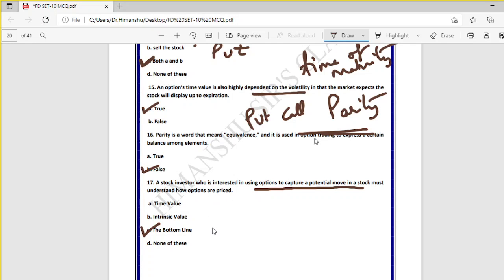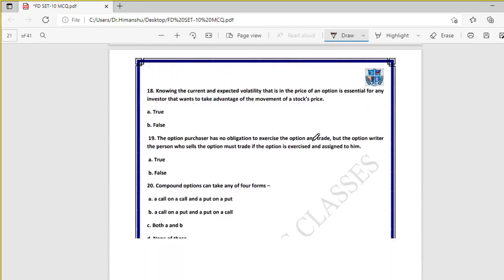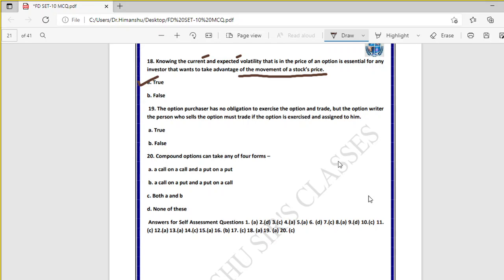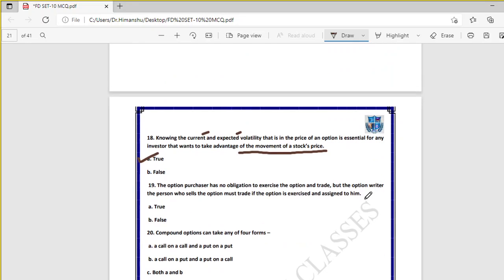Question eighteen: knowing the current and expected volatility in the price of an option is essential for any investor who wants to take advantage of the movement of a stock price — true. For an investor to make money in options, knowledge of both current and expected volatility is very important.